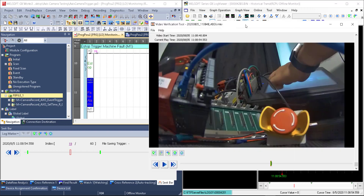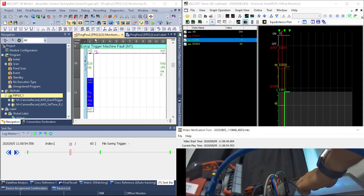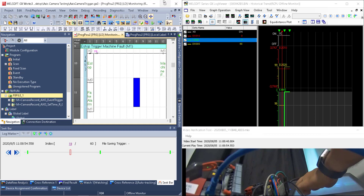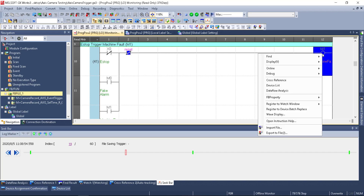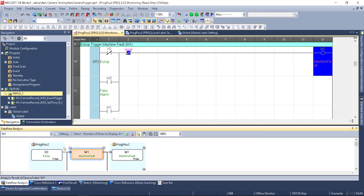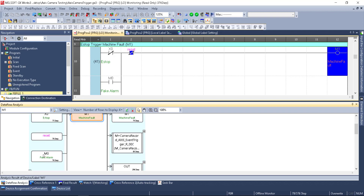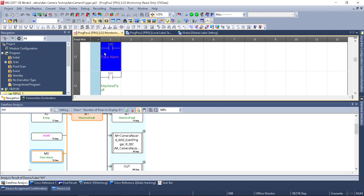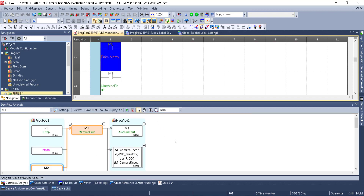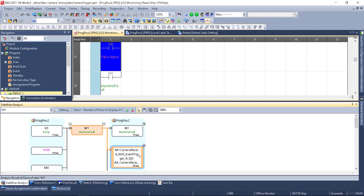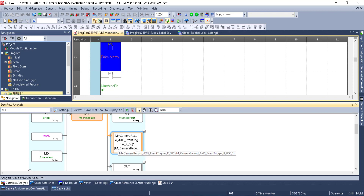This is pretty powerful stuff — syncing the video file, actual logging information, offline ladder monitor, and GX Log Viewer, all linked with log marker data. And the last thing to show: if I right-click I can say data flow analysis, which shows what triggers M1 — either X0 the E-stop or M0 the fake alarm — and takes me directly to that location in the ladder. That's how data flow analysis comes into play when we're in offline monitor mode.